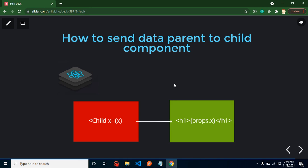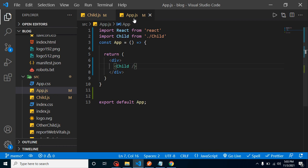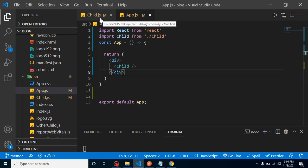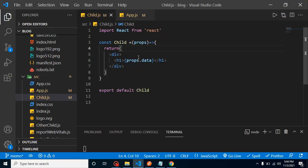Now we'll cover some questions that need practical demonstrations. How can we send data from parent to child? This is the simplest form of component communication. We have two components: app.js and child.js. We want to send data from app.js to child.js. Let me run it in the terminal and open it in the browser.